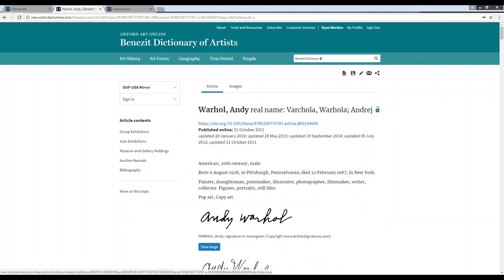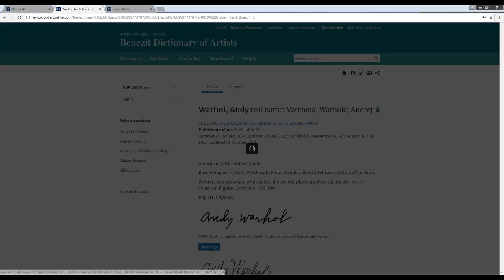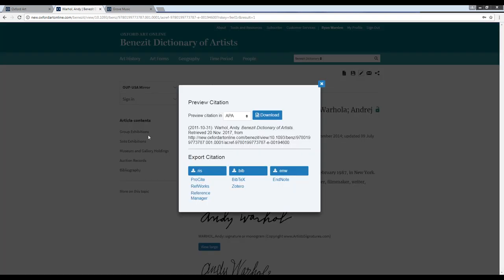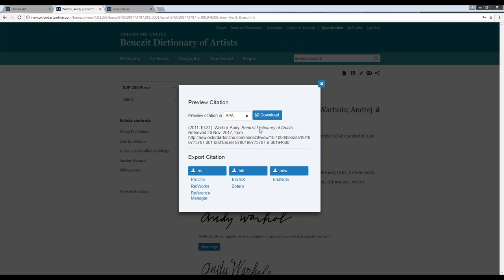Next to the right, we have the option to save this article to our personal profile. We can also cite this article, which if we select this option, we'll get a pop-up screen which will generate a citation for this particular article, and we can select our preferred citation style in this drop-down here. We can then either copy and paste this citation directly into our bibliography, or below that, we have the option to export this citation using our preferred reference manager.